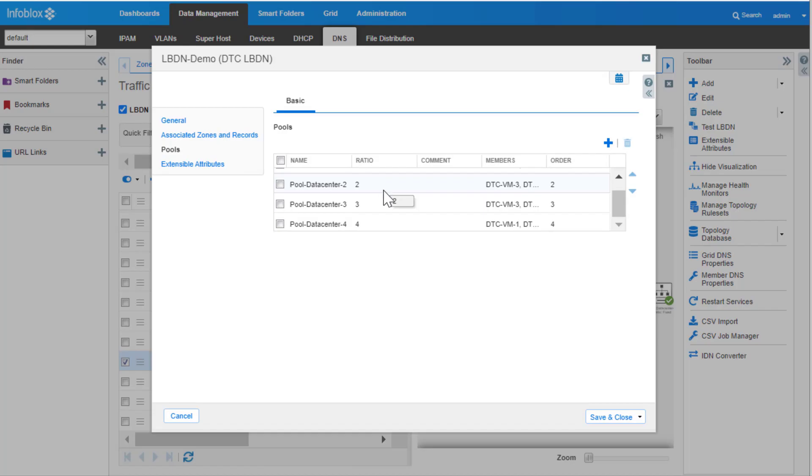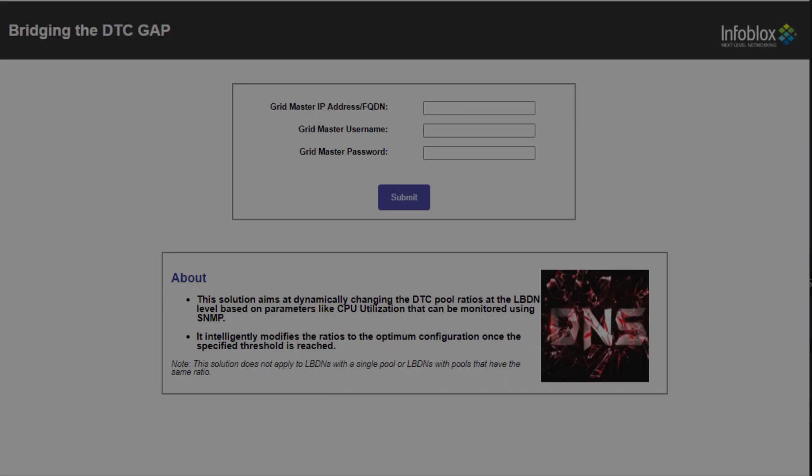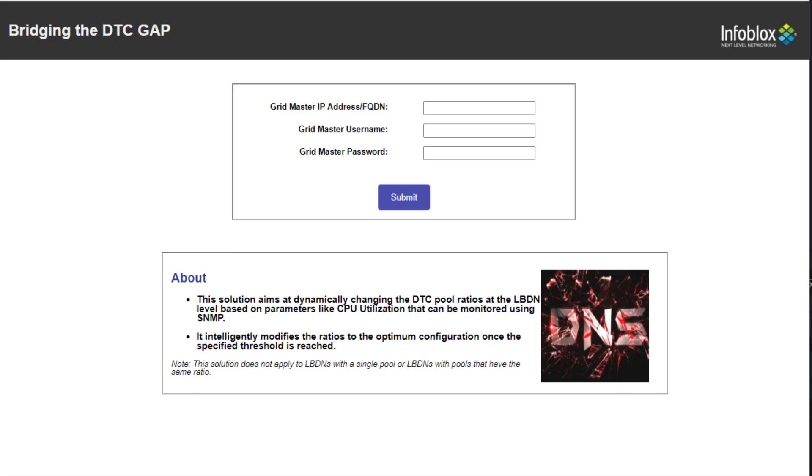Now let's look at the application. The user enters the grid master's IP address, username, and password.